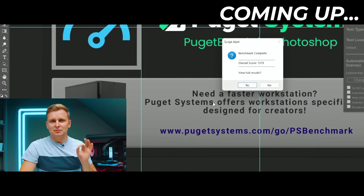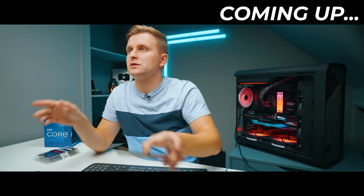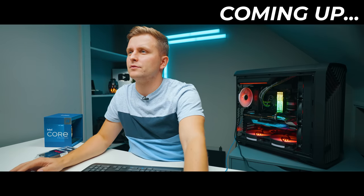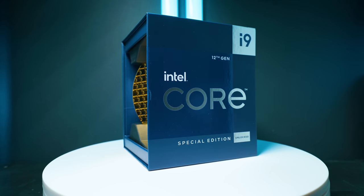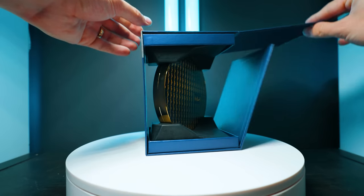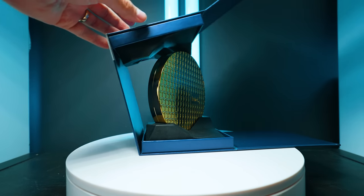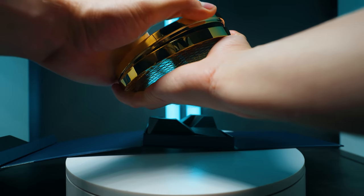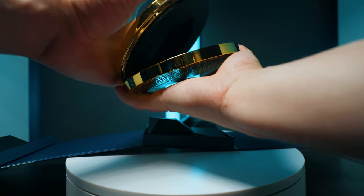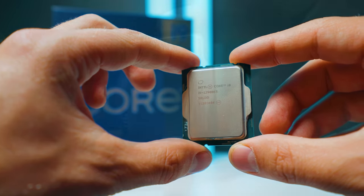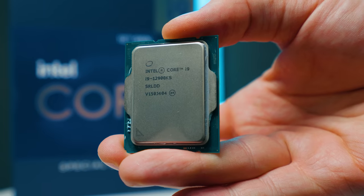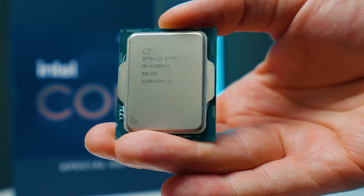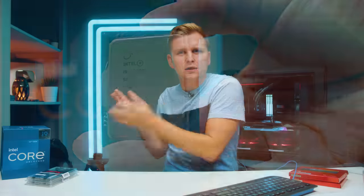This has never happened to me before. If you're running Intel's 12th gen chips right now, go and update your BIOS now. Look at that. Yep, that's the absolute best score I have ever reached.